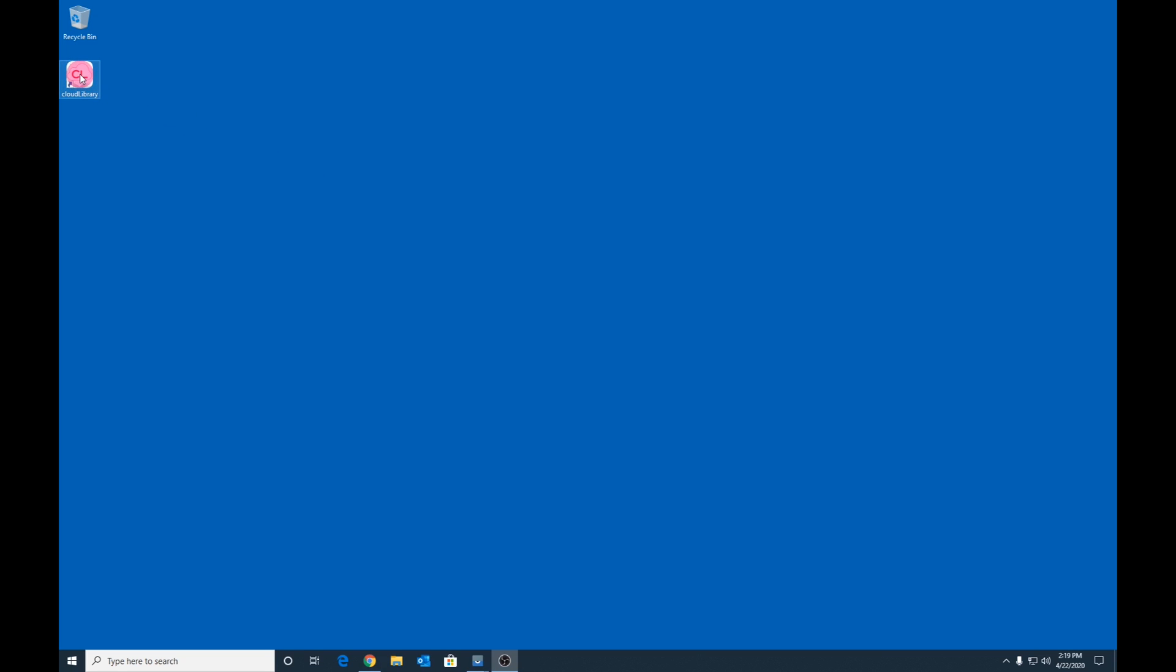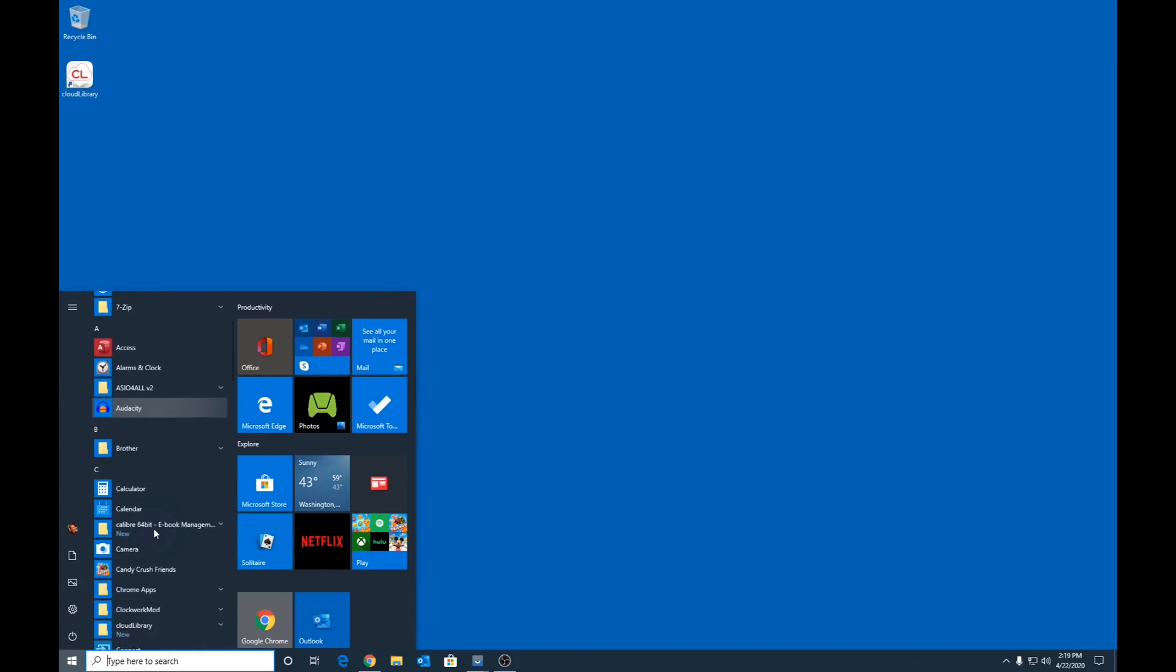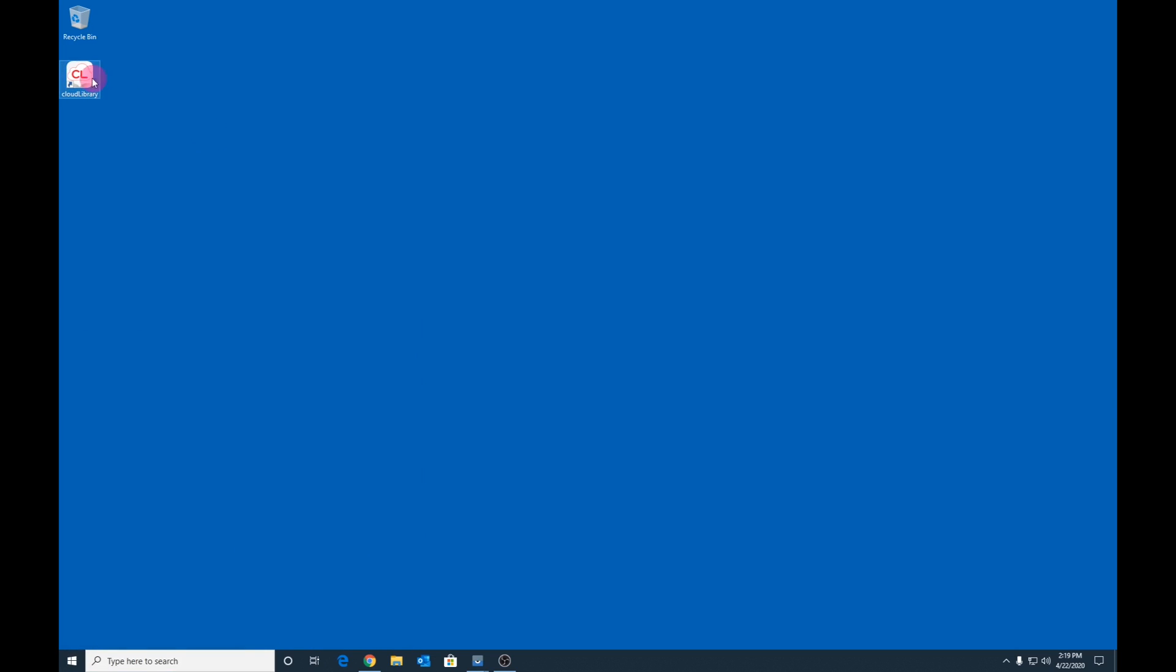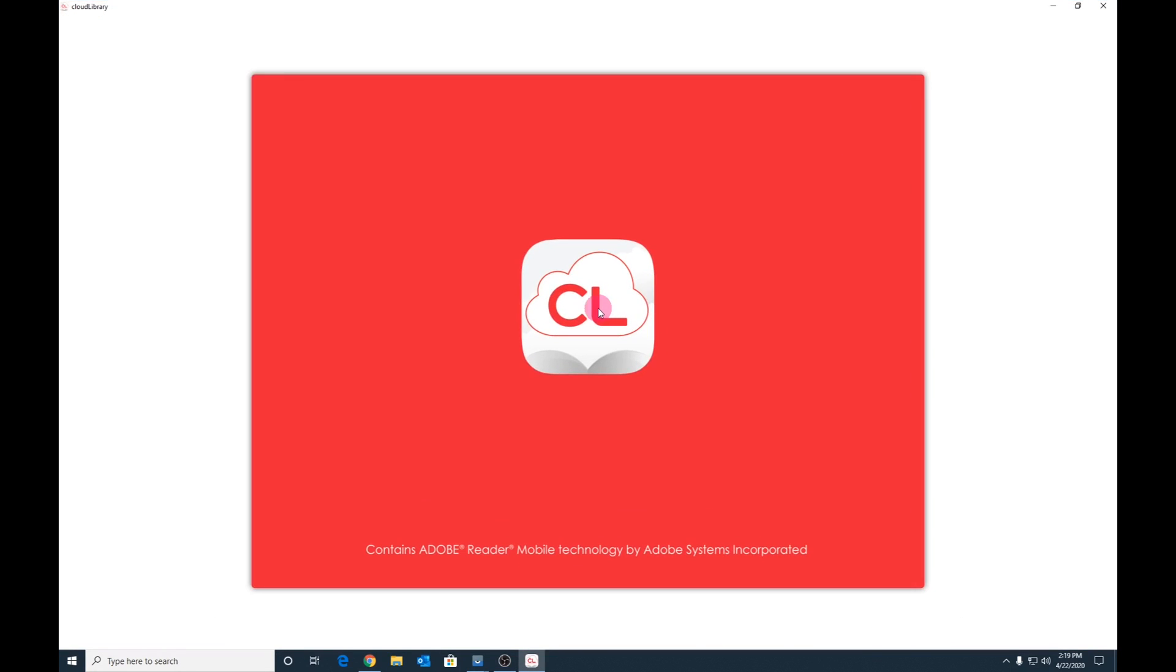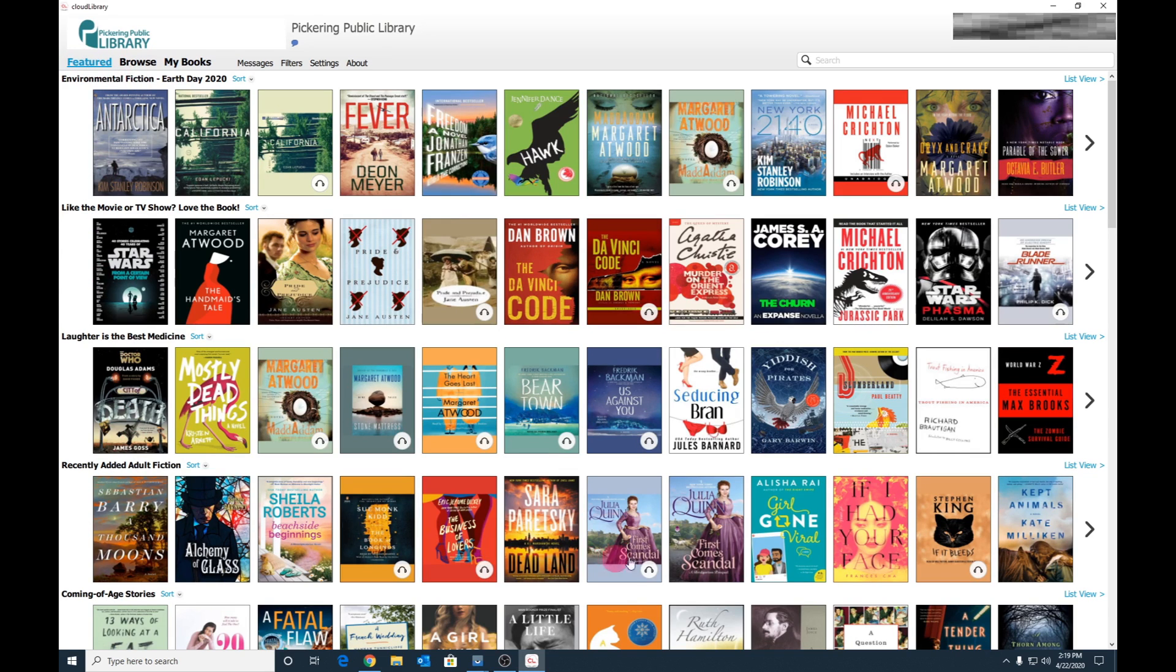Launch the newly installed Cloud Library app from the desktop icon or from the Windows menu. In my case, I will simply double click on the desktop icon. Once Cloud Library launches, you will be immediately taken to the Featured section. This section simply highlights all of the popular titles currently on Cloud Library.